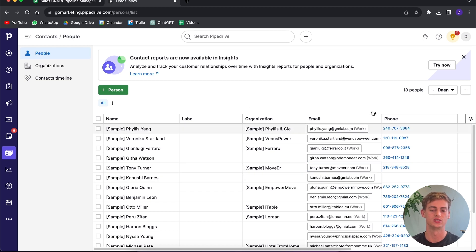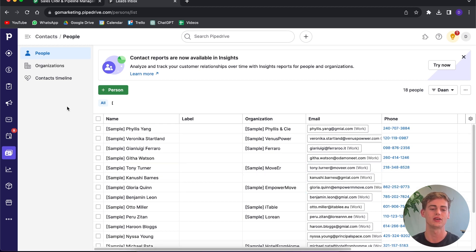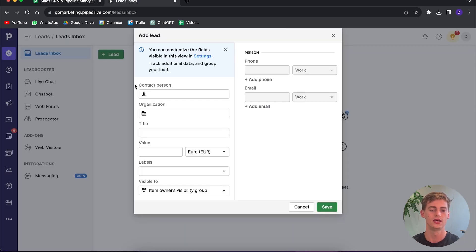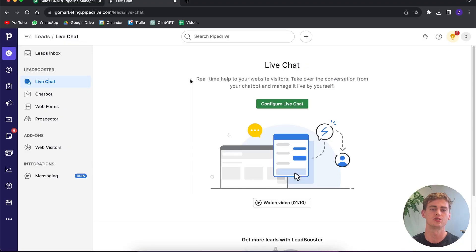Once you're logged into Pipedrive, this is the screen you'll see. Over here are all your contacts. If you want to add your leads, go to the lead section, click the plus, and you can import your leads. If you already have them on a spreadsheet, you can simply import it and it will separate all the lead information.